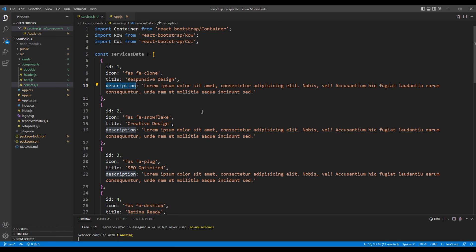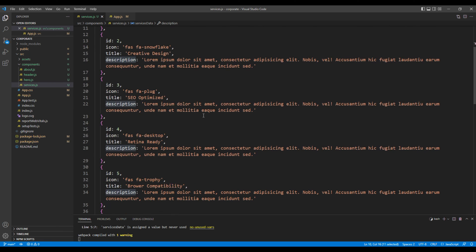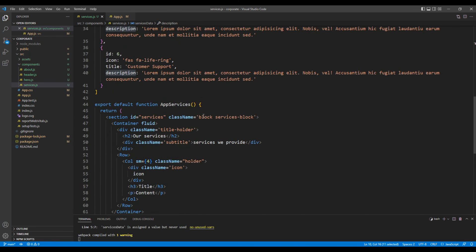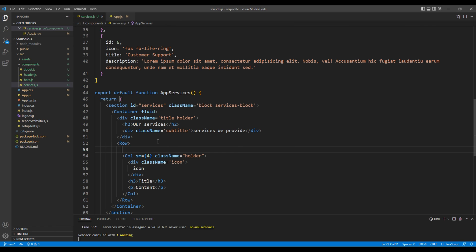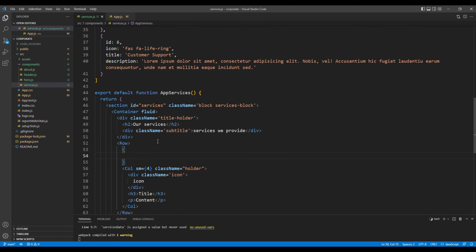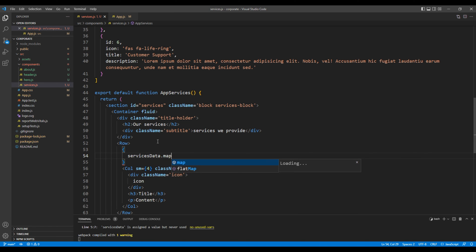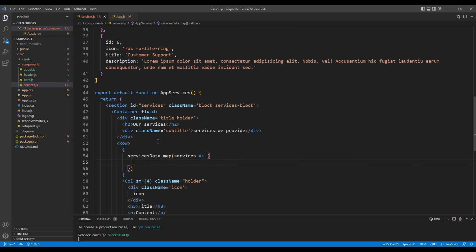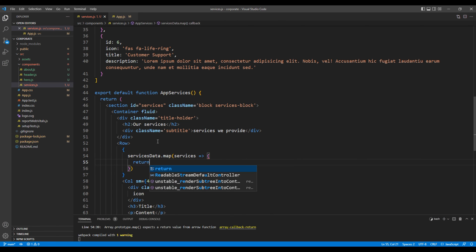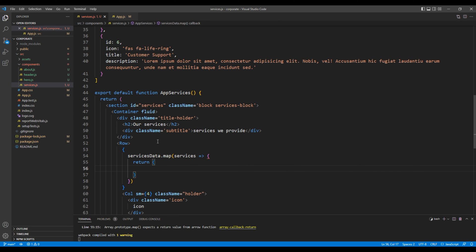So if you want to use this data, after this row you can use the map function. So you can add services data dot map. We can then access services, then inside this return we can just add this column element.